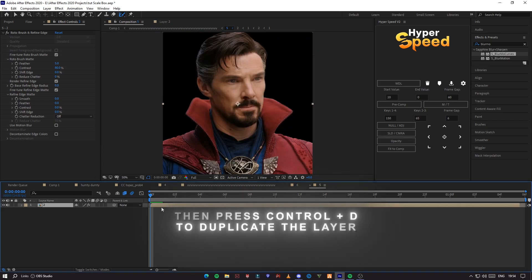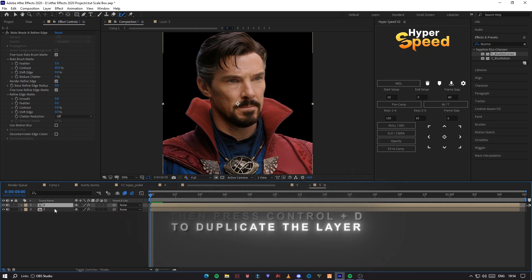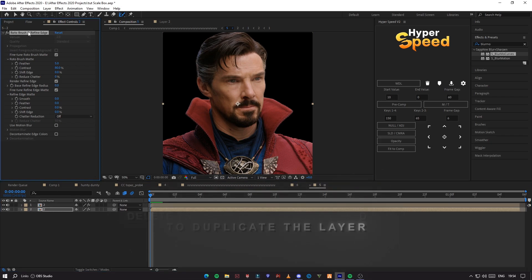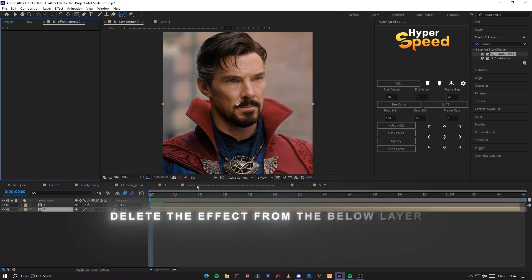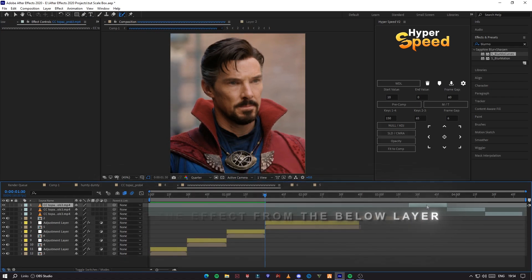Then press Ctrl+D to duplicate the layer. Delete the effect from the below layer.